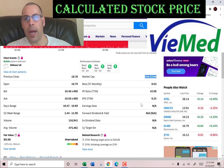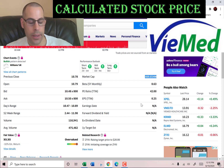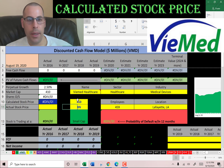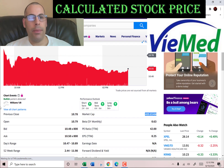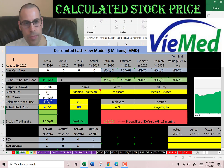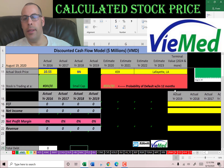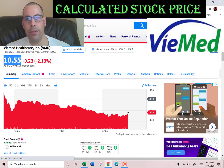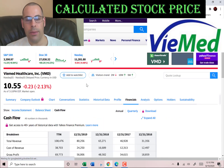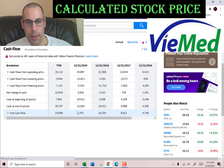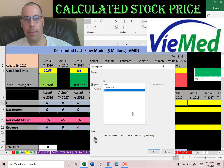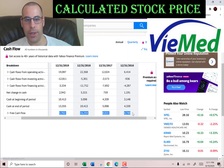This company has a market cap of $410 million — that's the value of the company according to the stock market, so it's a really small company. The stock price is $10.55, and the way you value a company is you estimate the future free cash flows and then discount that number back to today's value. Free cash flow is cash flow from operations minus capital expenditures.